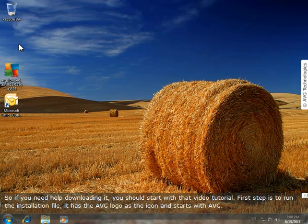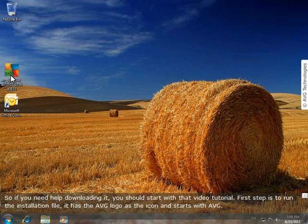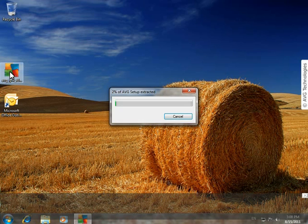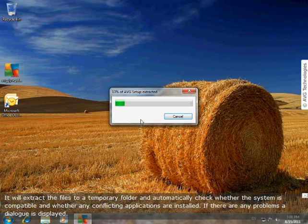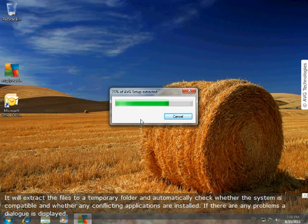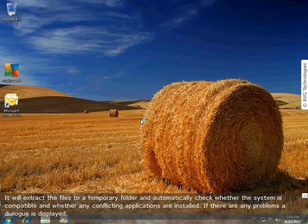First step is to run the installation file. It has the AVG logo as the icon and starts with AVG. It will extract the files to a temporary folder and automatically check whether the system is compatible and whether any conflicting applications are installed. If there are any problems, a dialog is displayed.